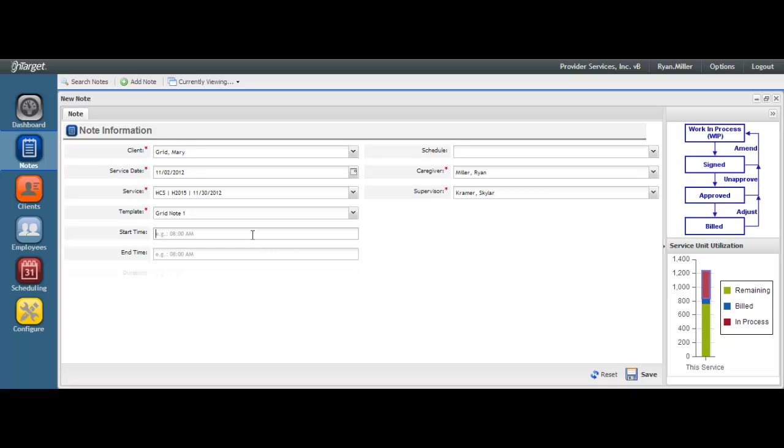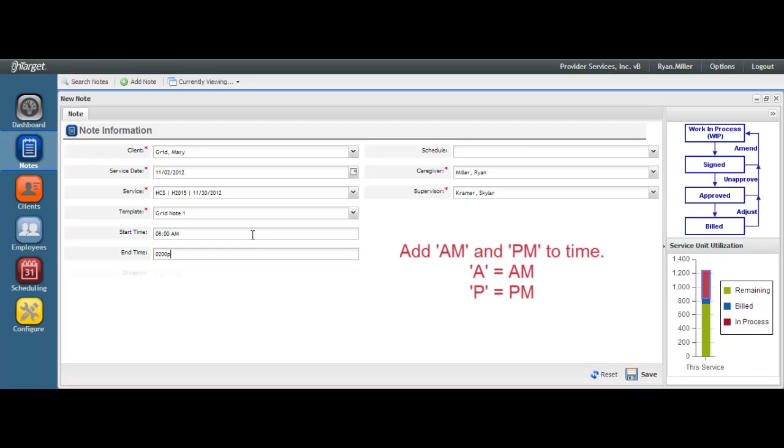Enter in start time and end time or the duration of the service. It is one or the other based on how your company intends to capture time per service. Be sure to include AMs and PMs with your time. As a tip, just hit A for AM and P for PM.